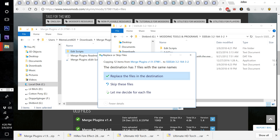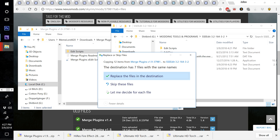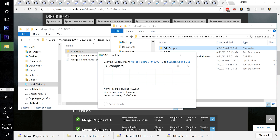Make sure that you're dragging Edit Scripts from the Merge Plugins you just installed into the SSE Edit main folder so that the two Edit Scripts folders merge. Alternatively, you can go into Edit Scripts and manually drag all those files separately. Make sure you do this correctly - replace the files in the destination.